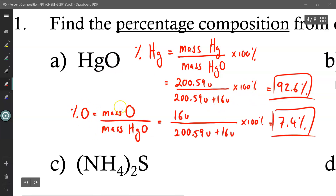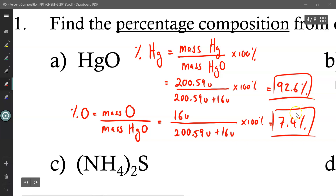To find the percent composition for oxygen, we do the exact same thing but use mass of oxygen instead of mass of mercury. So now it's 16u at the top instead of 200.59. The denominator remains the same because the total mass remains unchanged. 16u divided by the total times 100% gives 7.4%. Now some of you are thinking, why not just do 100% minus 92.6%? You definitely can, but I like to redo the calculation in order to double check — because if I goof up on the first calculation and then subtract from 100%, both answers are wrong. By redoing the calculation, I can add them up and confirm they add up to 100%.